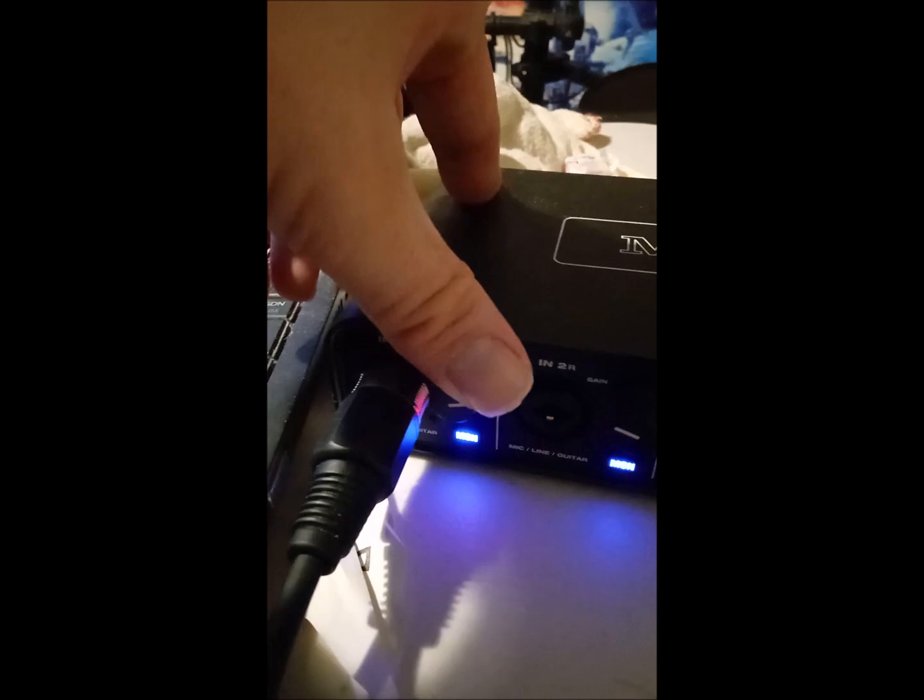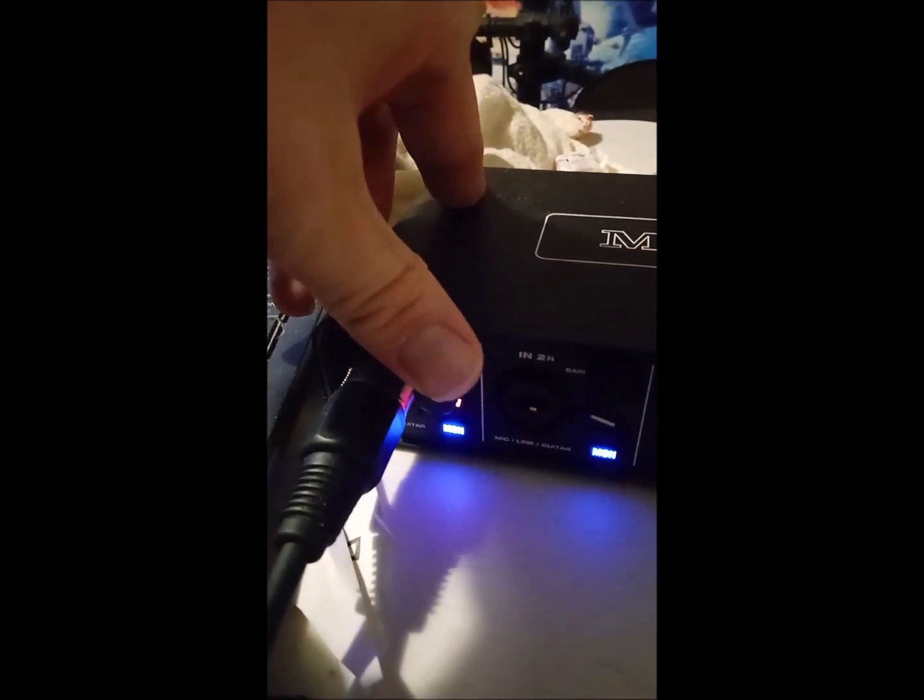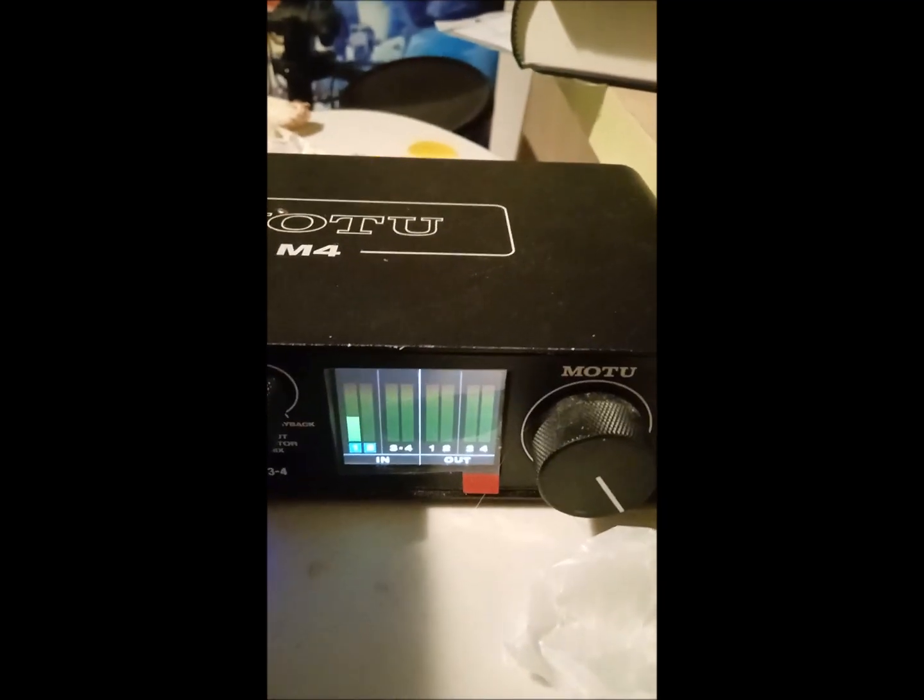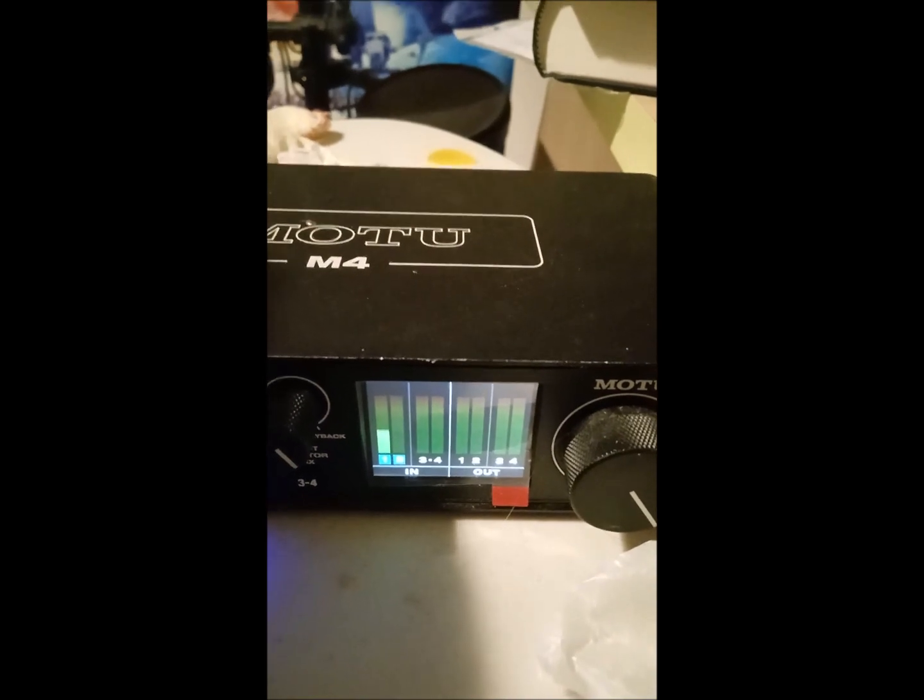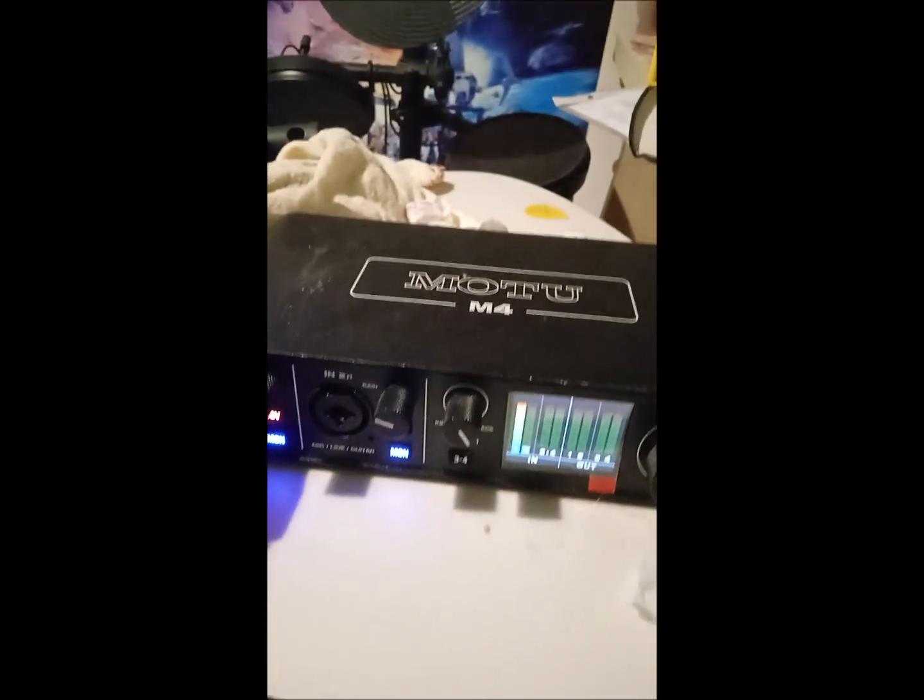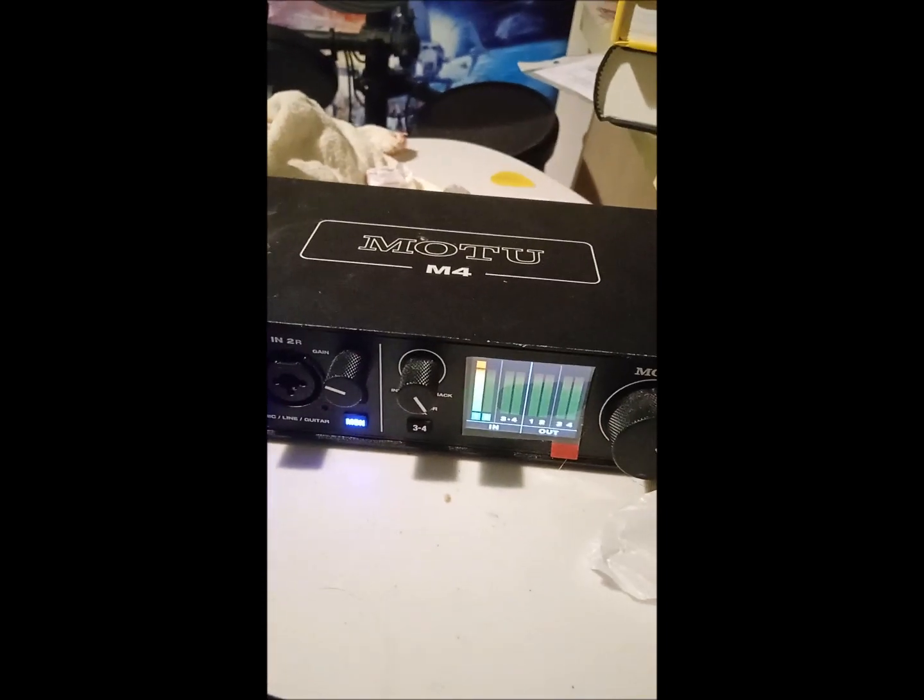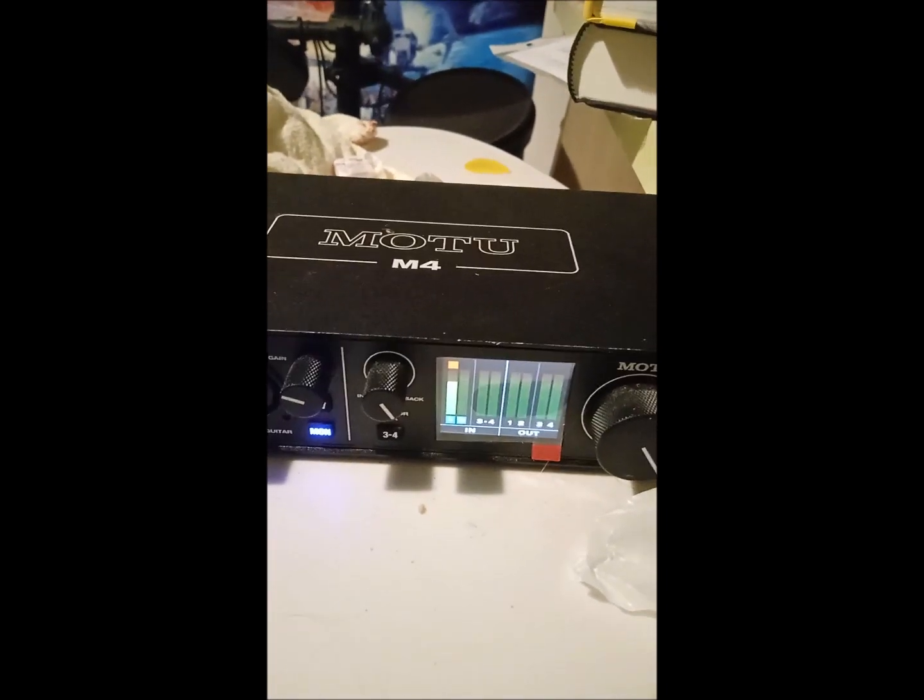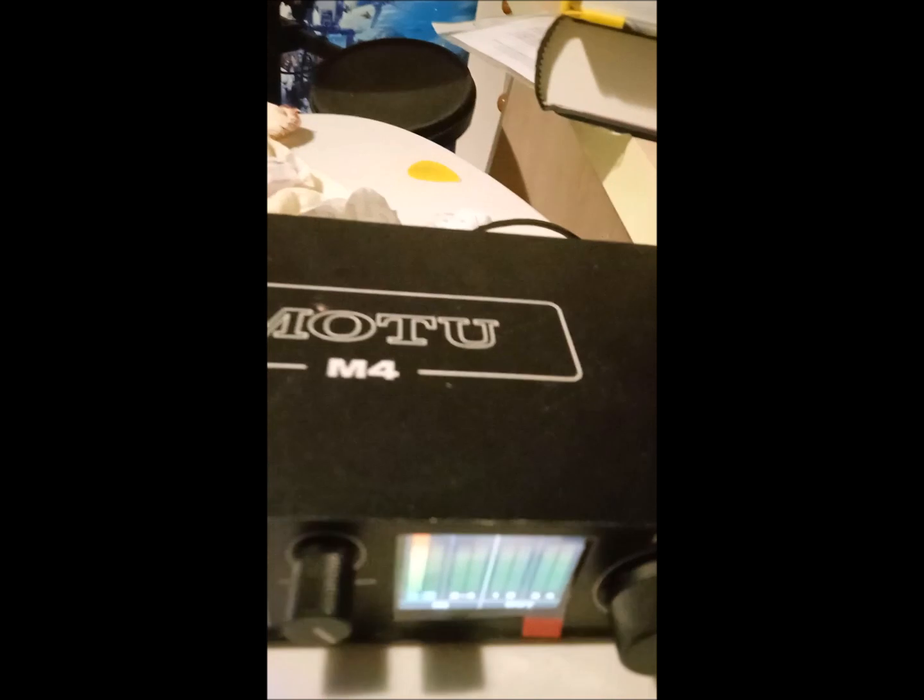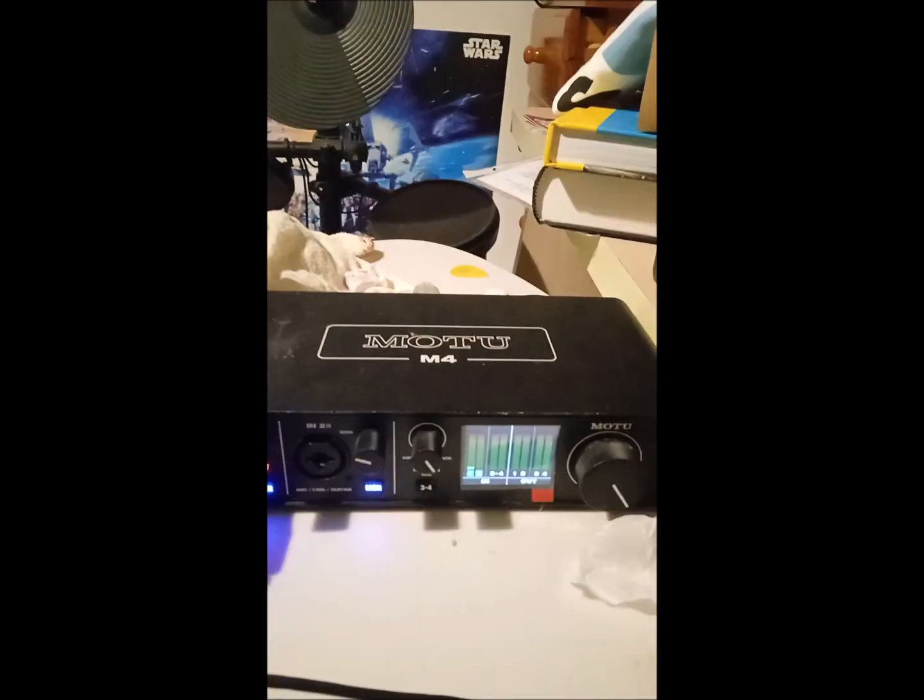I always look at the meters and make sure it never goes into the red, because if I talk too loud into it and don't attenuate that, it's going to clip and the recording will sound horrible.